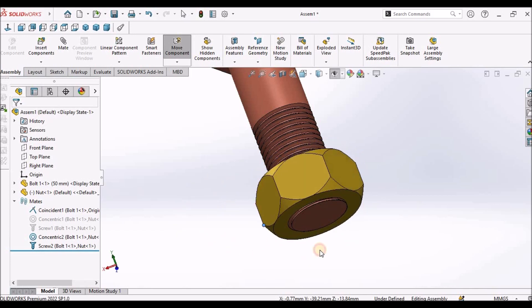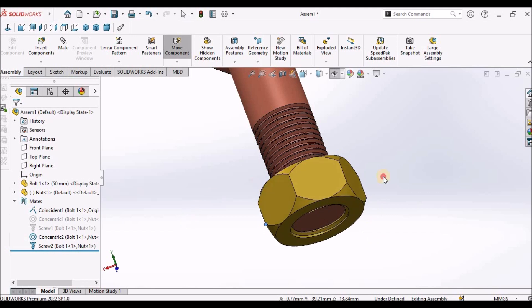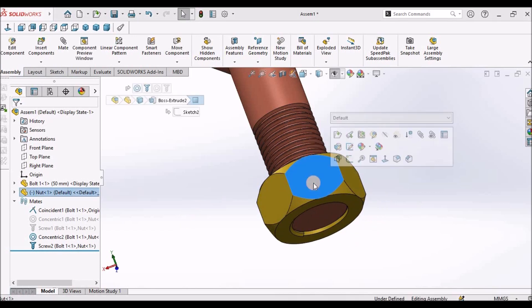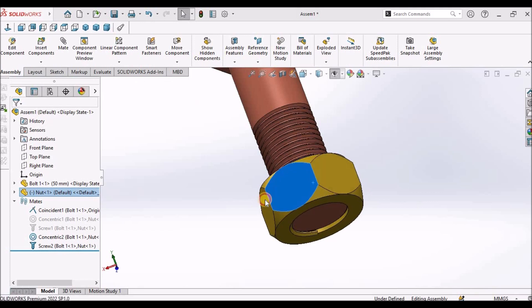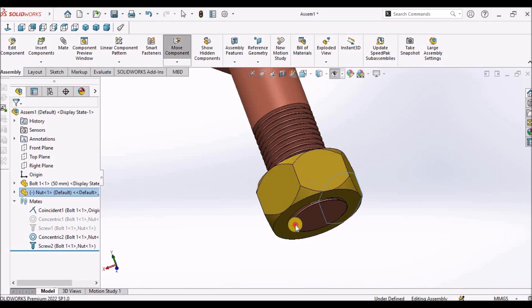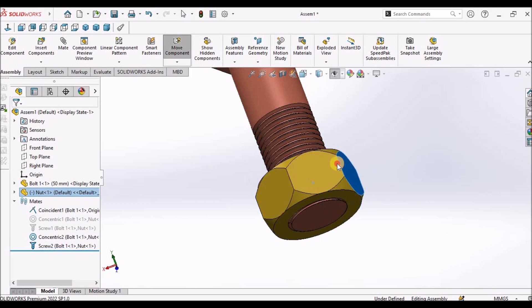It behaves like a realistic bolted nut. Better select the vertex instead of selecting the face. If we select the face, we can rotate, but it is not that much flexible. It may rotate in other directions sometimes.